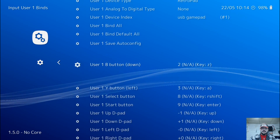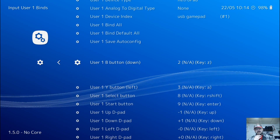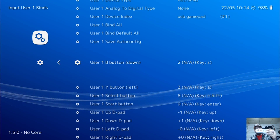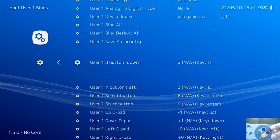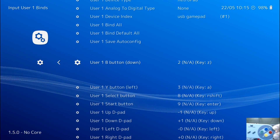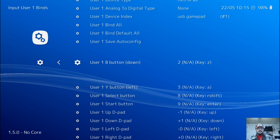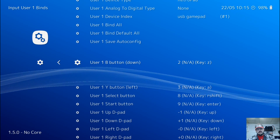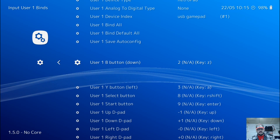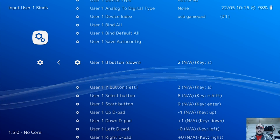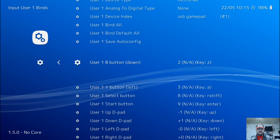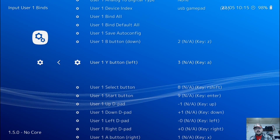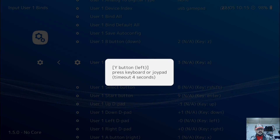Come down until we get to User 1 B button. The layout that RetroArch uses is the layout of the Super Nintendo controller. So your B button will be your X button on your PS3 controller — press Enter and press X. Go down to the Y button; this is going to be your Square button, so press Enter and press Square.